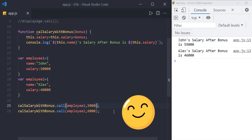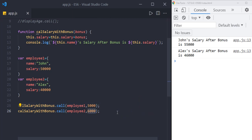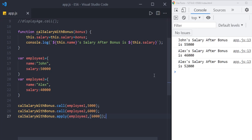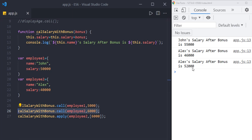Now let us see what the apply method is. The apply method is almost similar to the call method. The only difference is that instead of passing the arguments one by one, we pass them as an array. So instead of the call method, just use apply and pass the arguments inside an array. We get Alex's salary after bonus is 52,000. This is about call and apply.